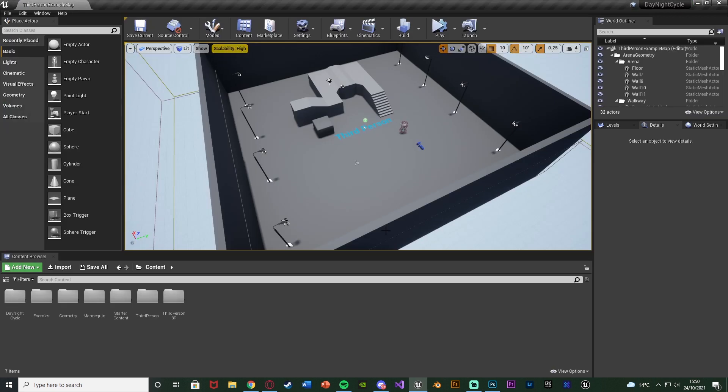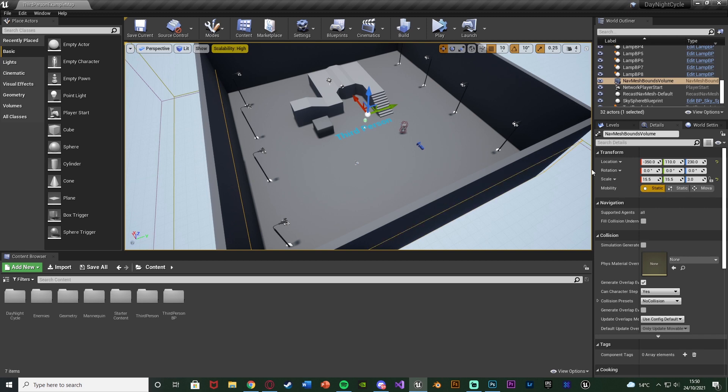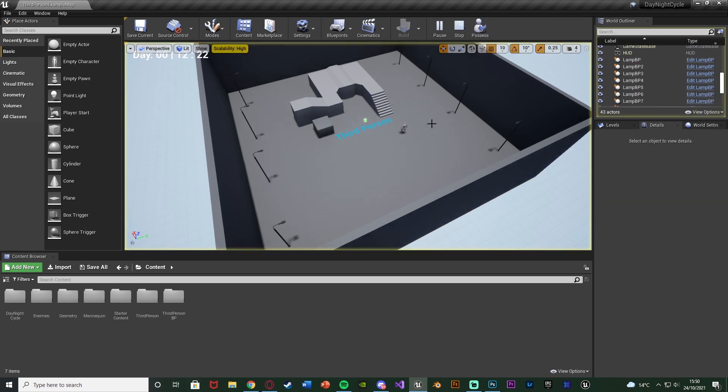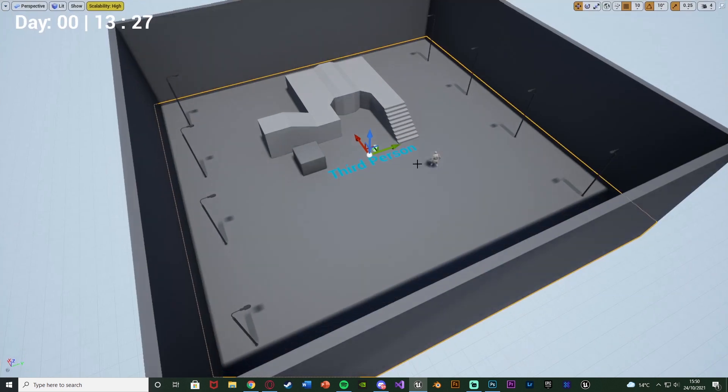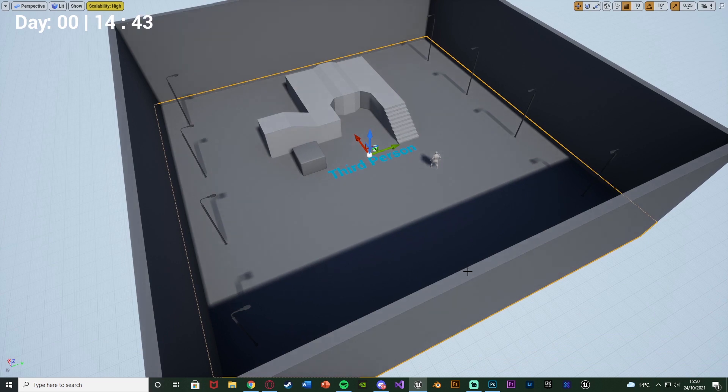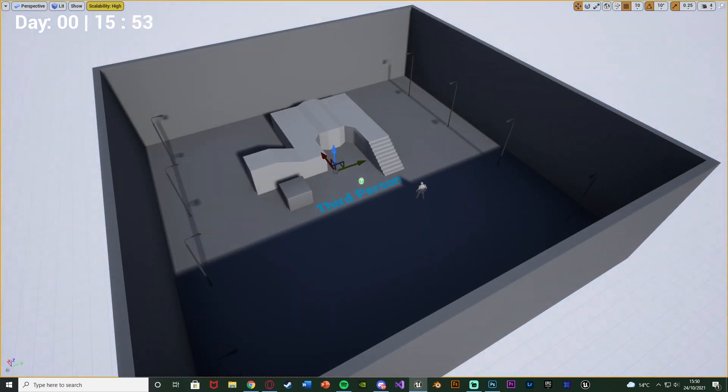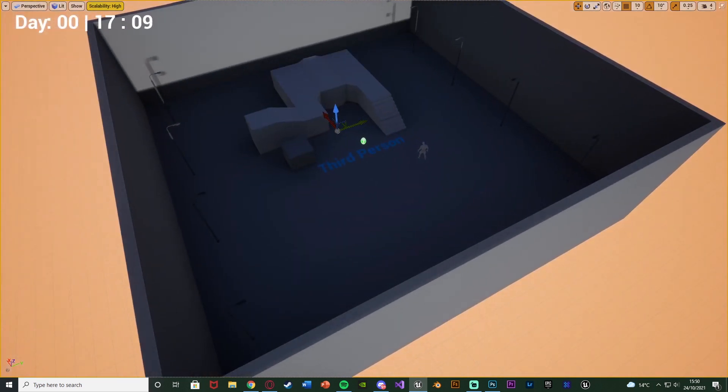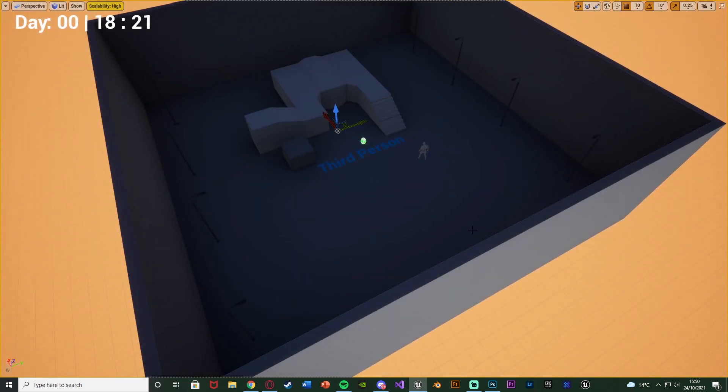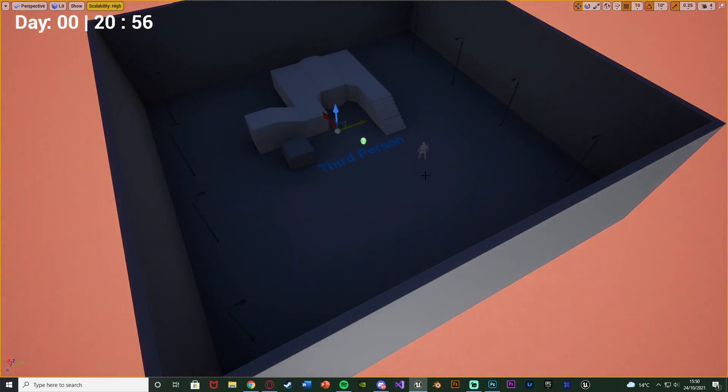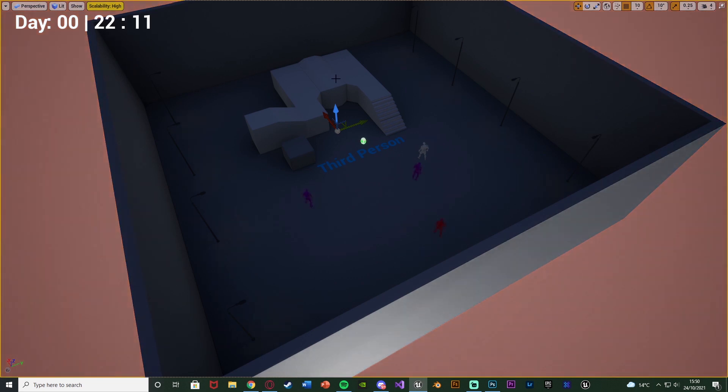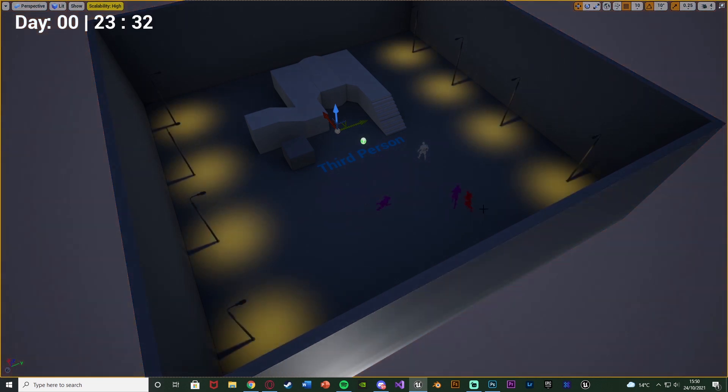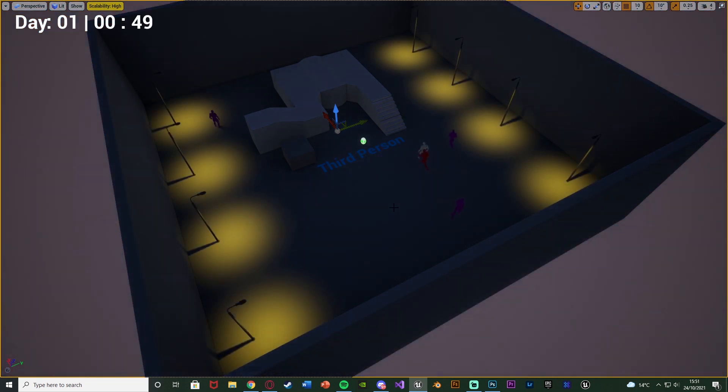One other thing you want to make sure you've done is you have got a nav mesh bounds volume set up in your level. Now, if we hit play, you'll see that this should be working. We're going to go all the way up to 10 o'clock, or 10 p.m., which is 2200 hours. And when we do get there, you'll see that enemies will start spawning in.